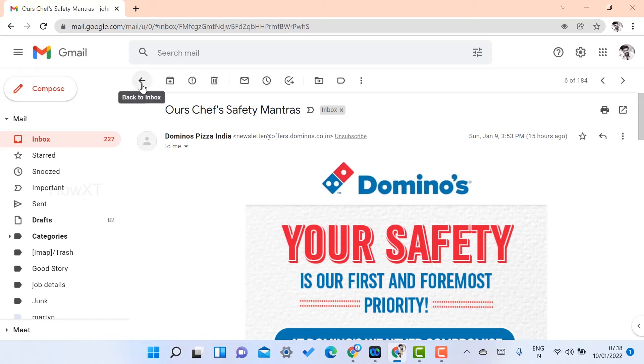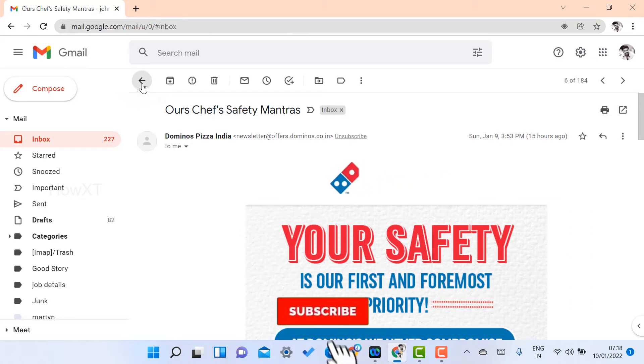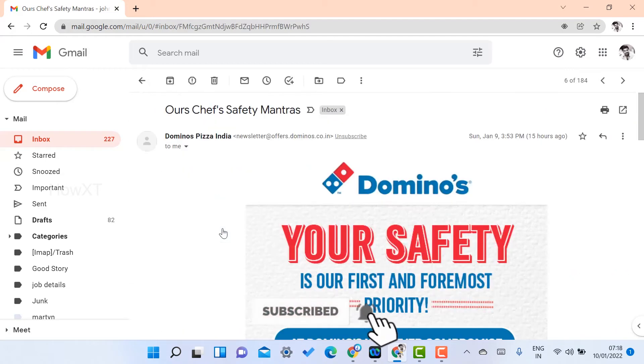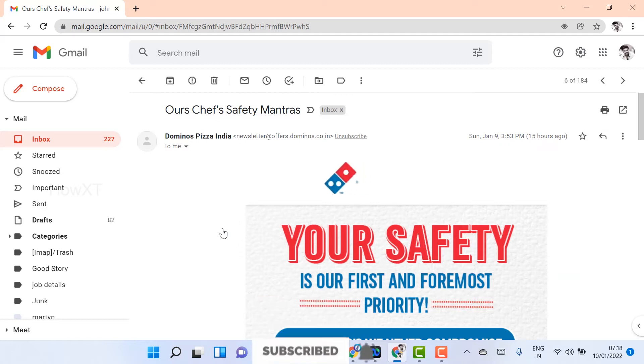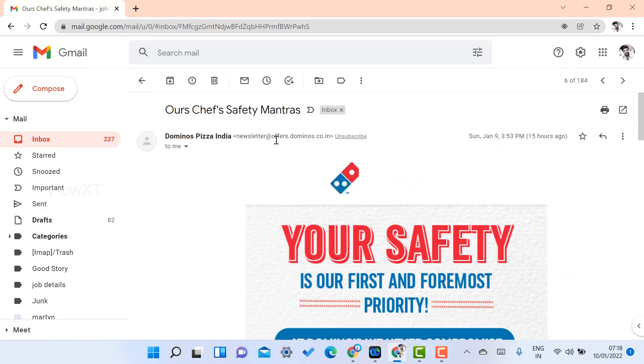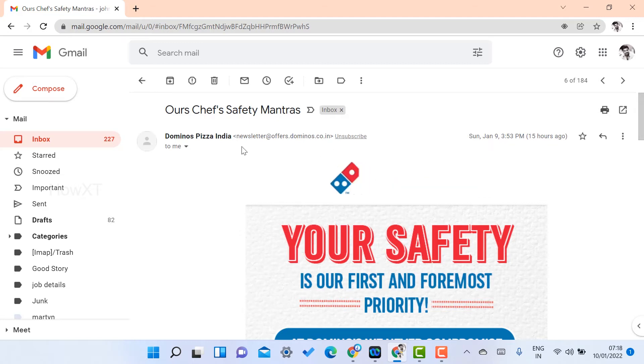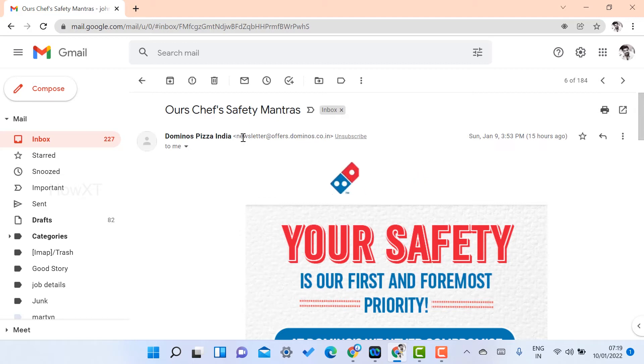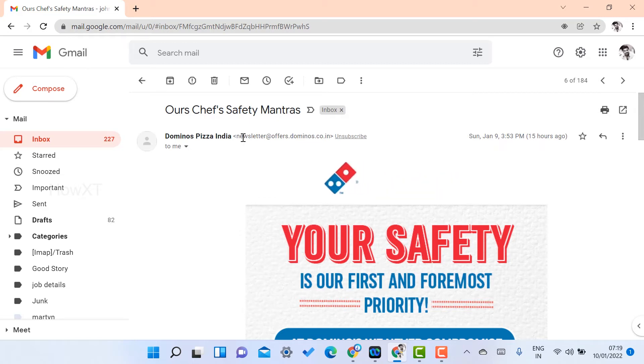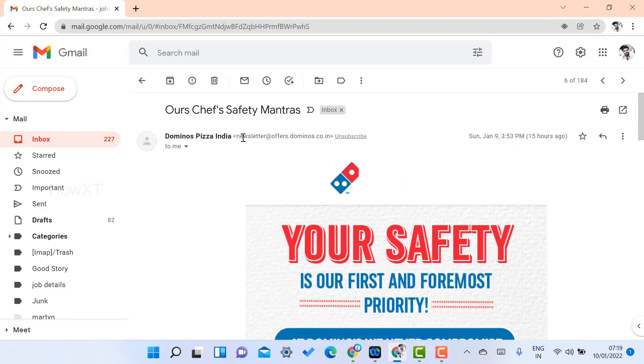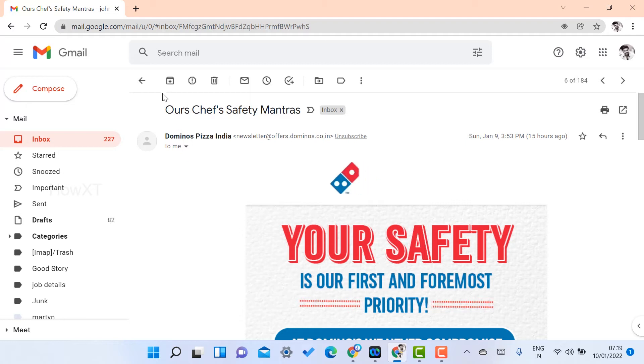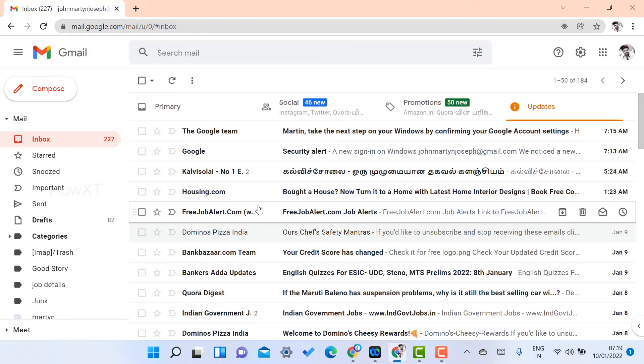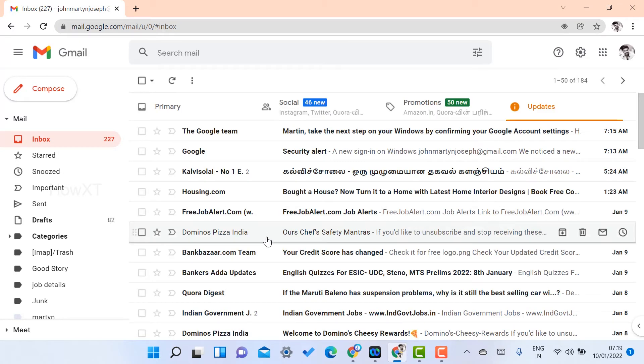What I have to do here? I just want to select this particular email. This particular email ID—see, newsletter at offer dot dominos dot com. So this is my unnecessary email. How to delete permanently? When this email ID sends new emails, Gmail will automatically filter and delete. What I have to do? Select which email ID you don't want to receive.